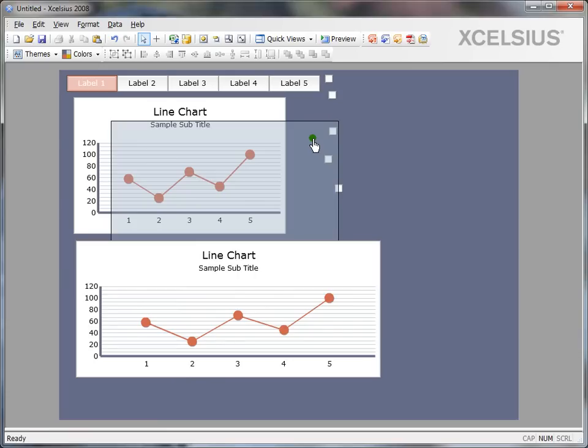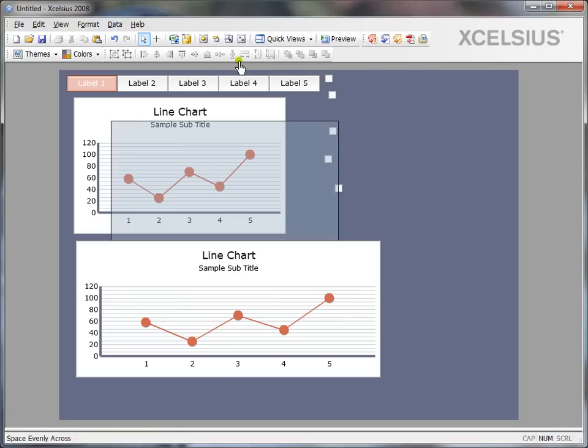As you can see here on my canvas, I have a variety of components which are not aligned the way I want them to. However, you can use the formatting hot buttons on the top of Excelsior. You have a toolbar here in order to arrange them pretty quickly.